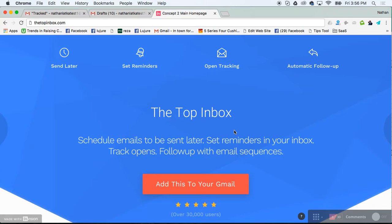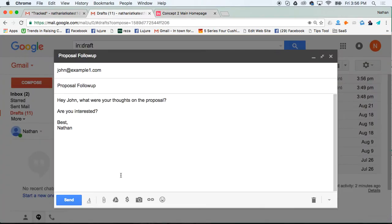If you're looking for a quick way to figure out if your emails are being opened when you send them inside of Gmail, use thetopinbox.com. Here's how it works.